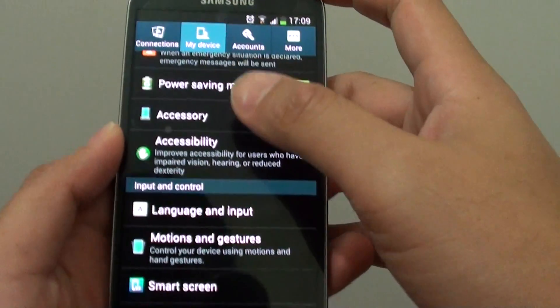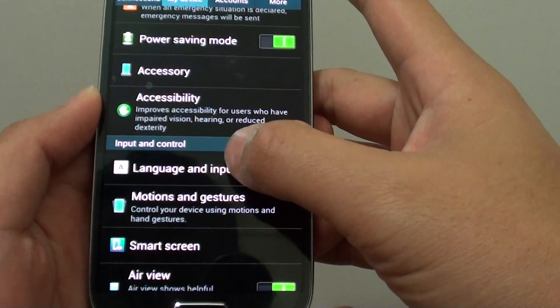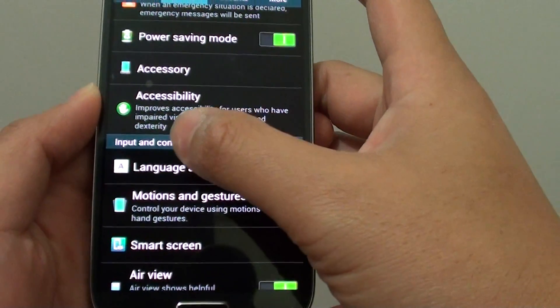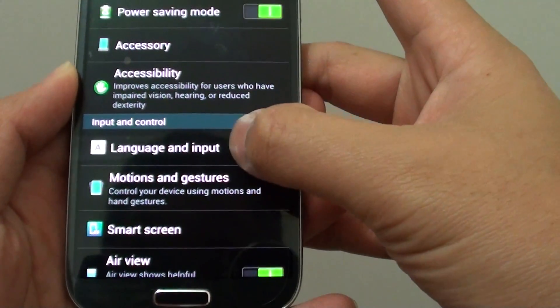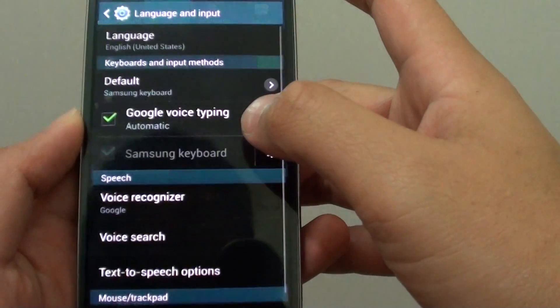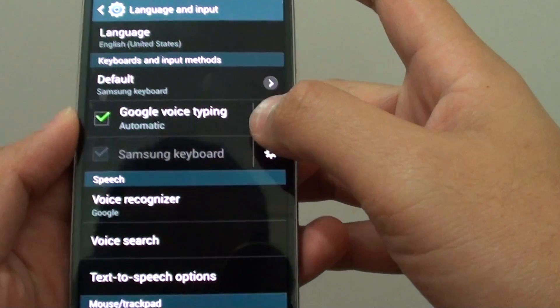At the top, choose the 'My Device' tab. From here, under the Input and Control section, tap on Language and Input.